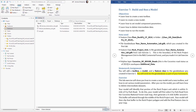Hello everybody, this is Jeff Jeunesse. Welcome to Lab Exercise 7. We're going to see how to build and run a model using Model Builder — a nice way to automate processes where you can string several tools together and just run the whole batch at once.